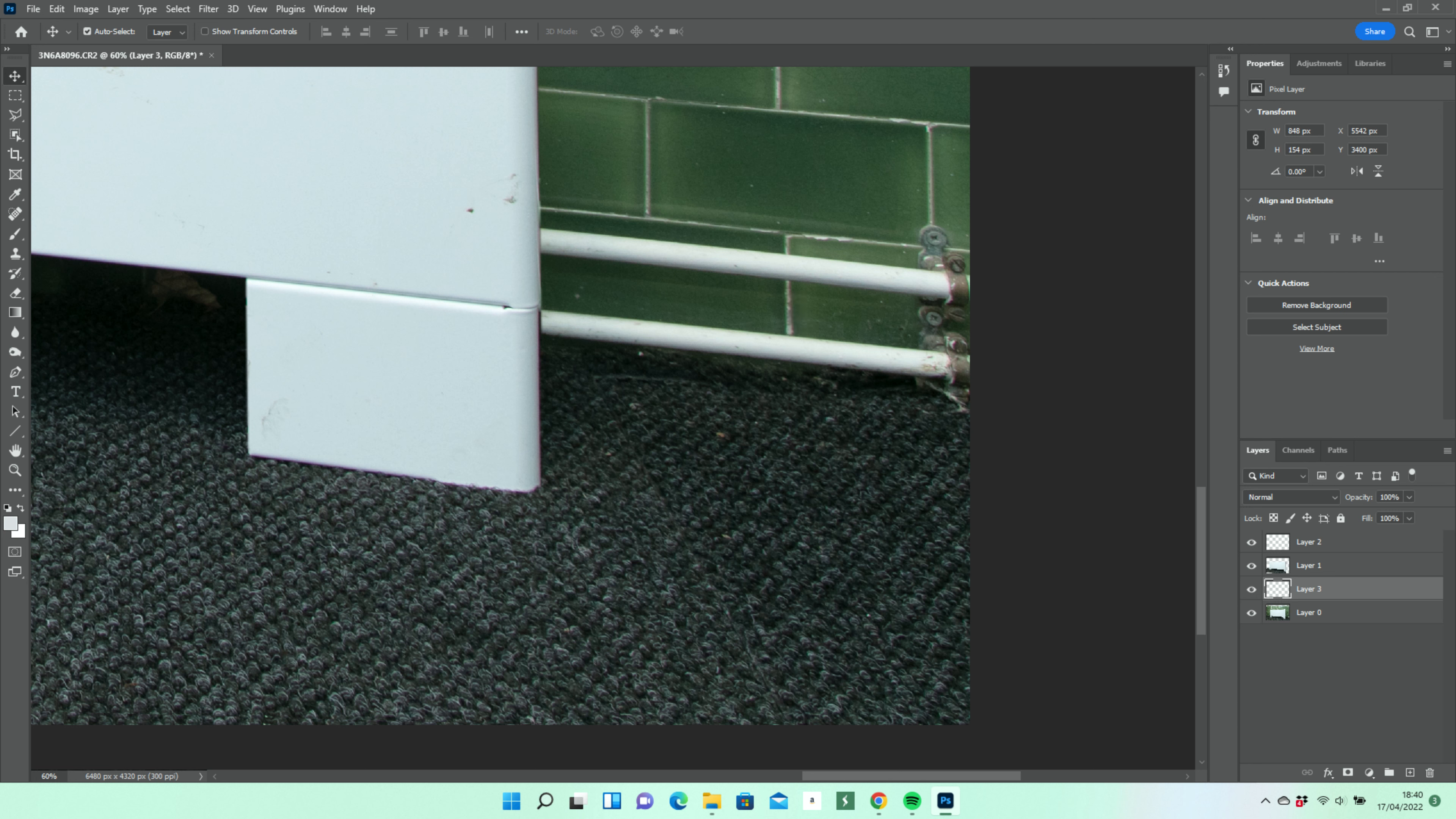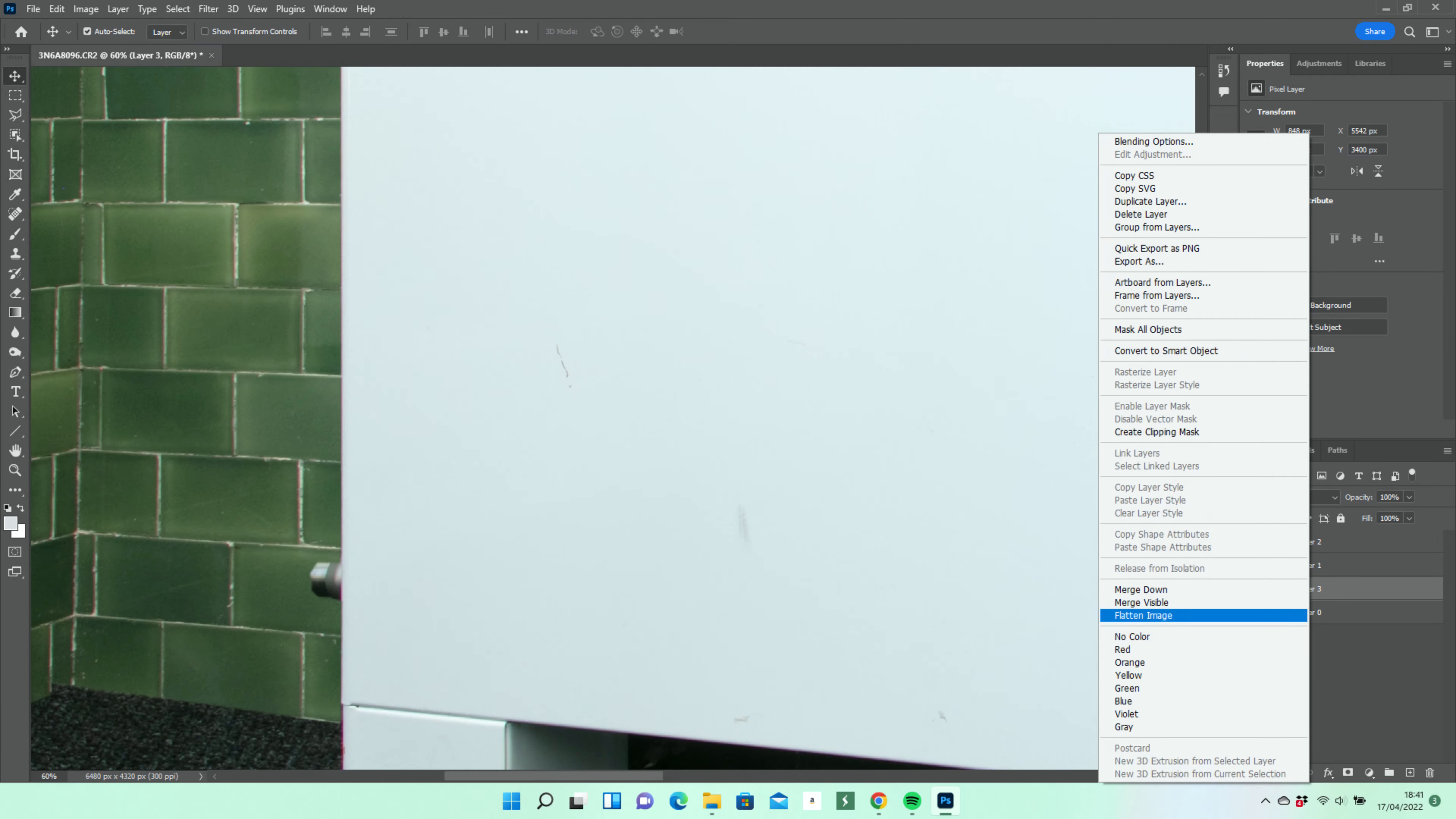We're going to refine the geometry a little more now. As this involves the whole image, we'll flatten it, i.e. reduce to a single layer.